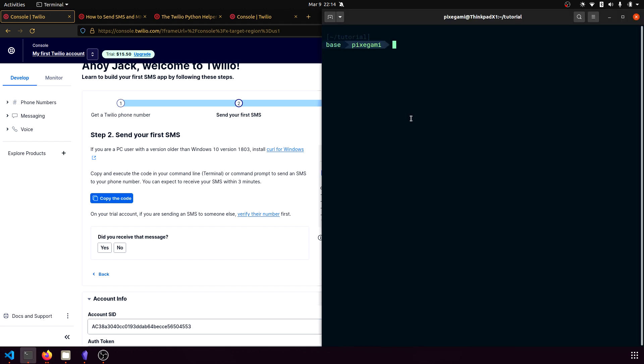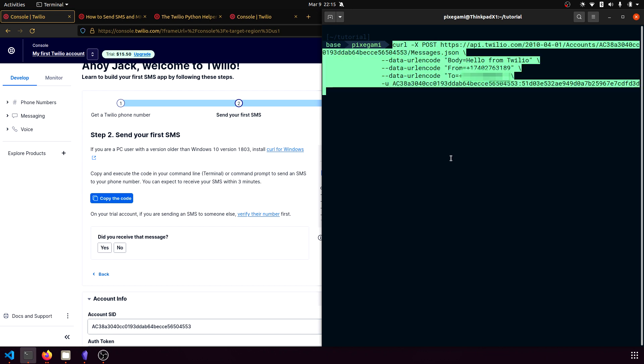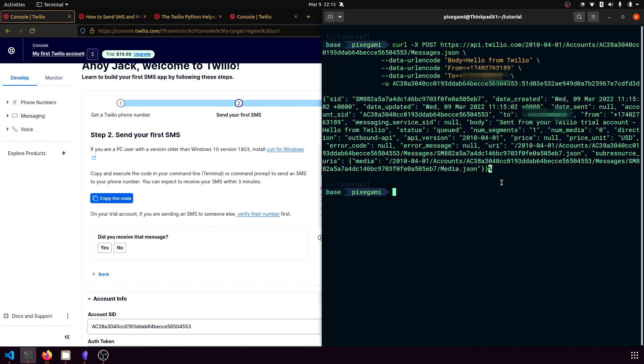And once we have that, just take it to your terminal of choice and then paste the entire message. And then you should be able to just hit enter. And then you should get a response like this. And if you've input your to destination as your actual phone number with the international dialing code, then you should see a text message appear on your phone.